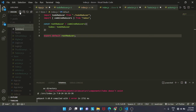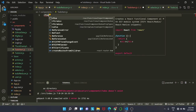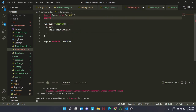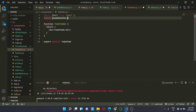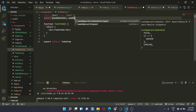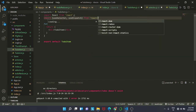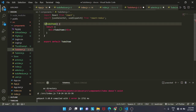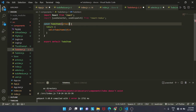Inside the components folder I am going to create a file todo-item.js. Inside here we use RFC, then we replace function with const, and pass props as the argument. I am also importing useSelector and useDispatch from react-redux because we will be using them here.